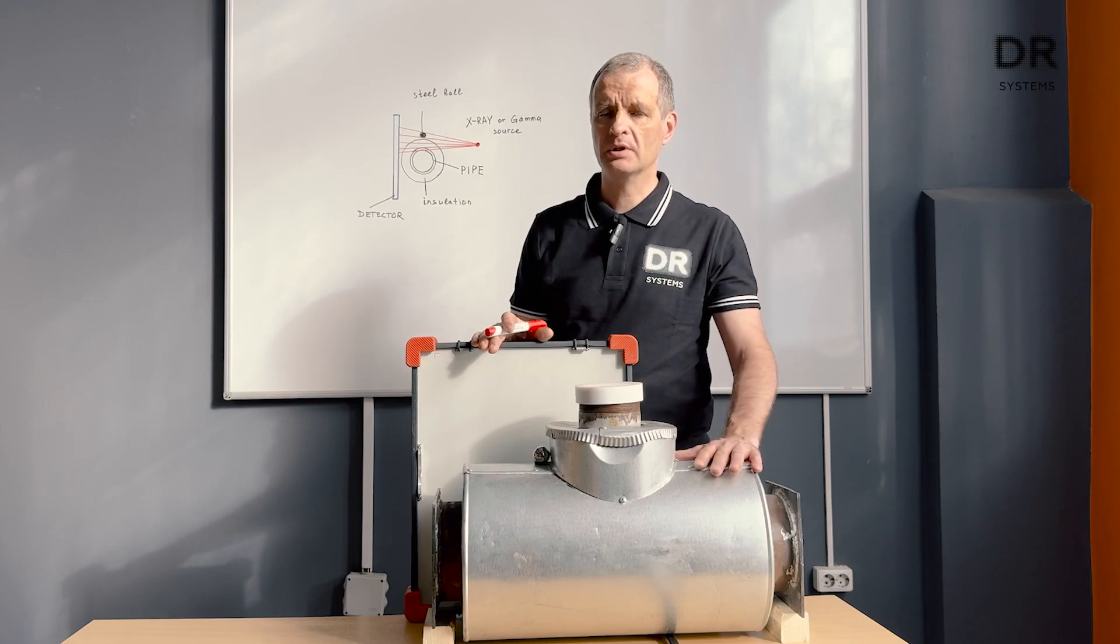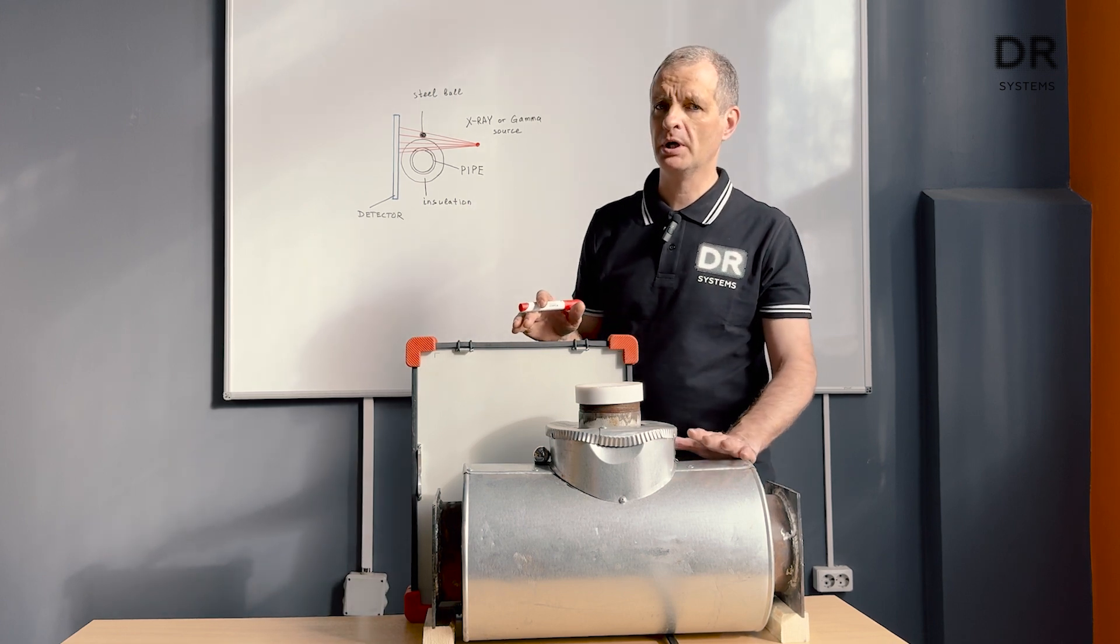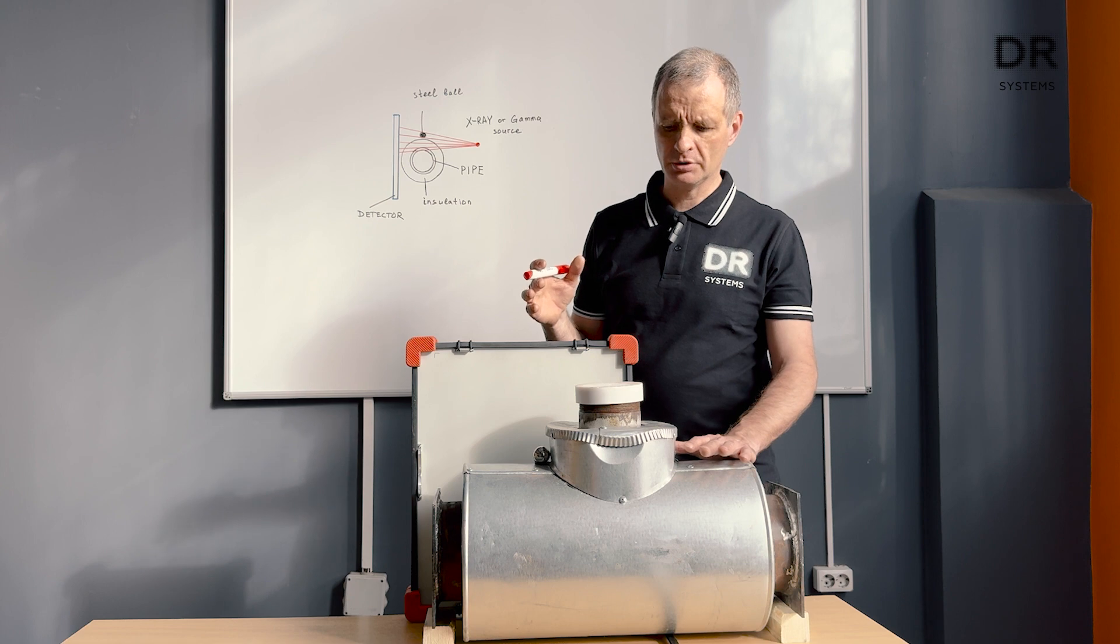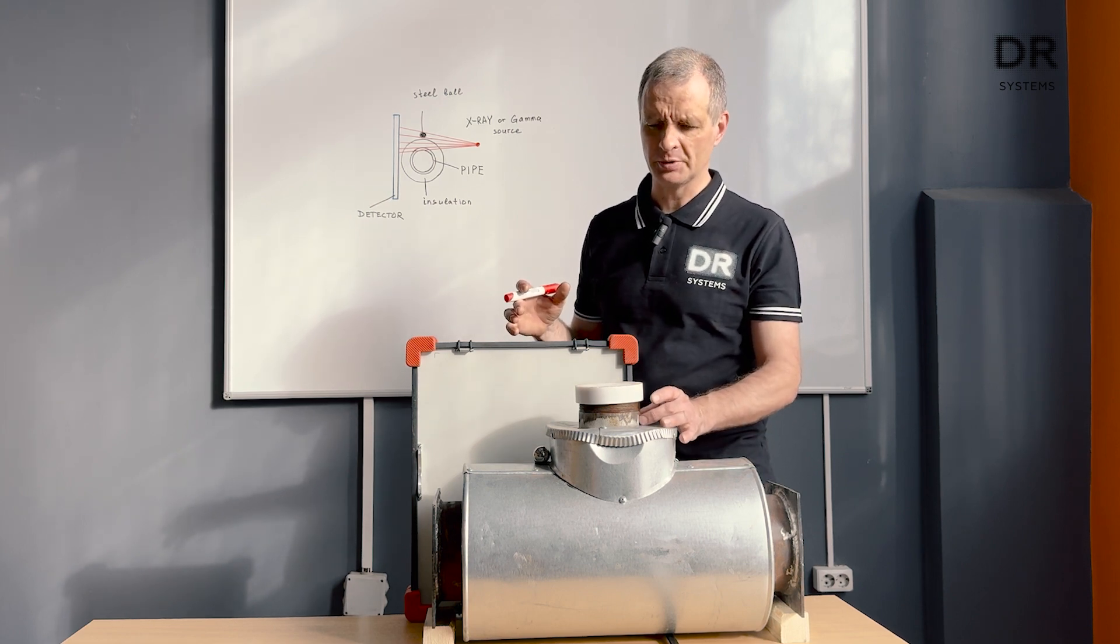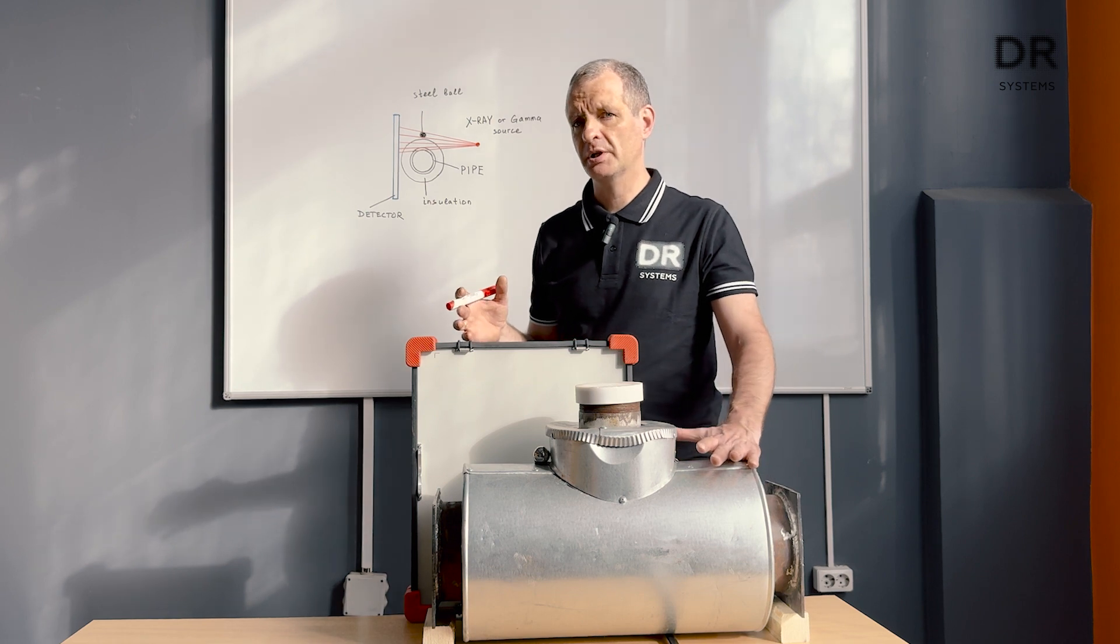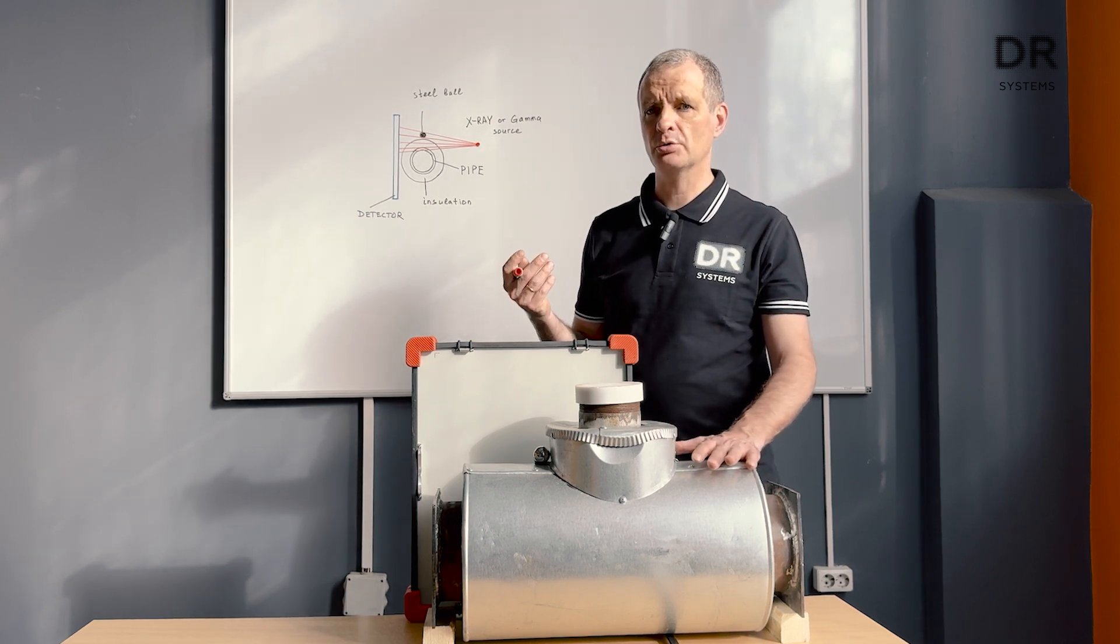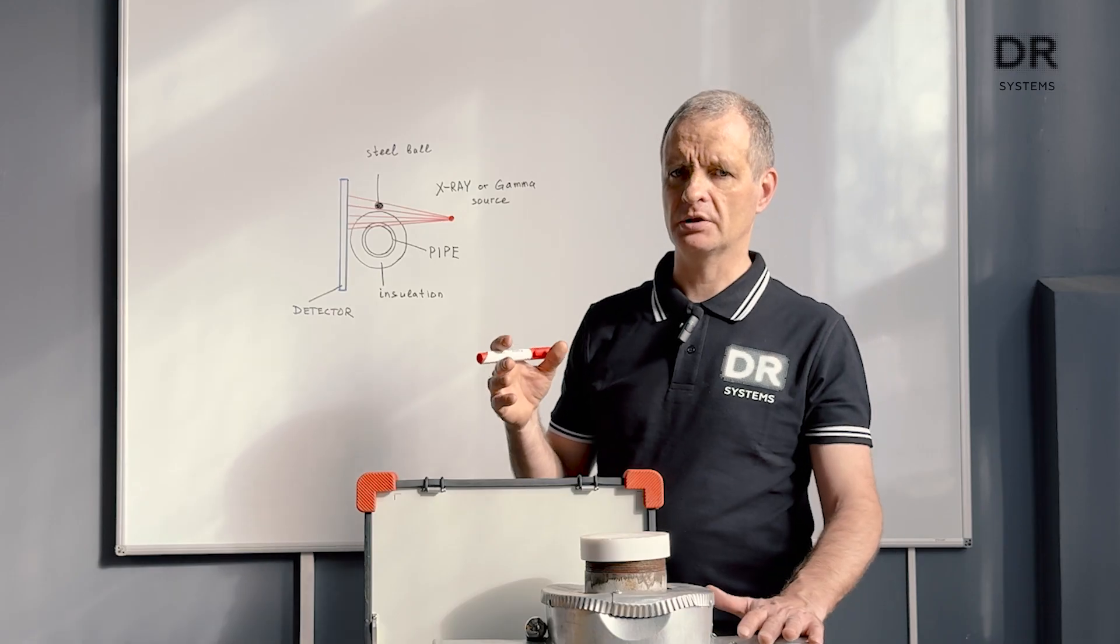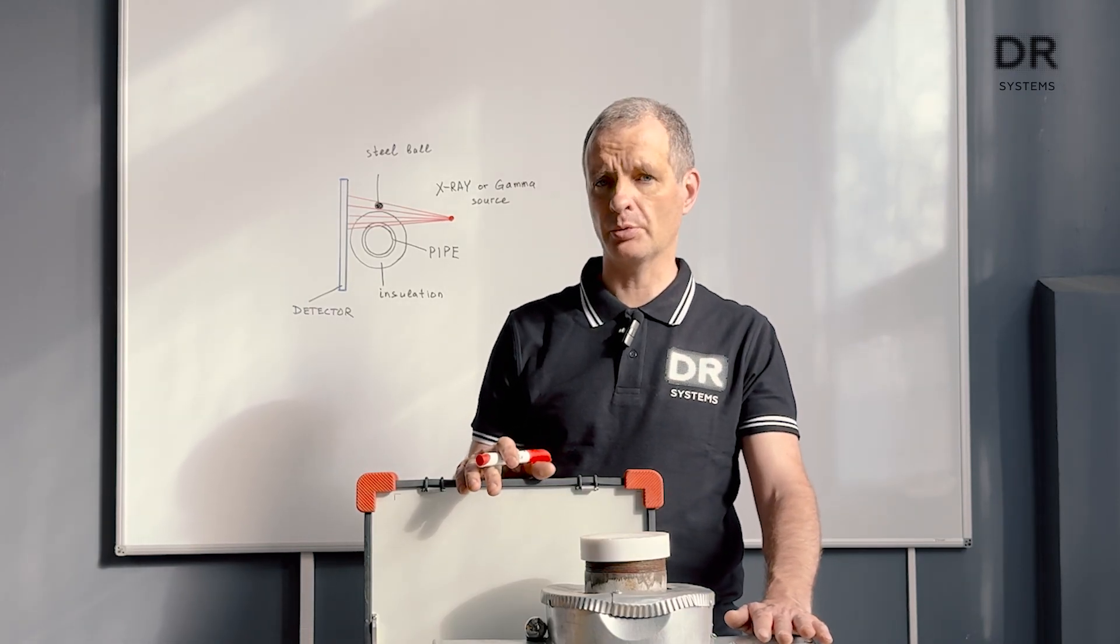Here's the pipe covered by heat insulation, as most of the pipes at oil refineries are, and we want to know what is the wall thickness of this pipe. As soon as the pipe is covered by heat insulation there is no access and we cannot use ultrasonic sensor to measure it, and digital radiography gives us an opportunity to do that.